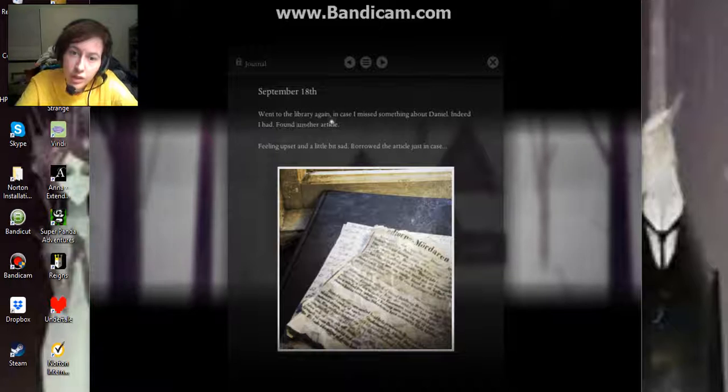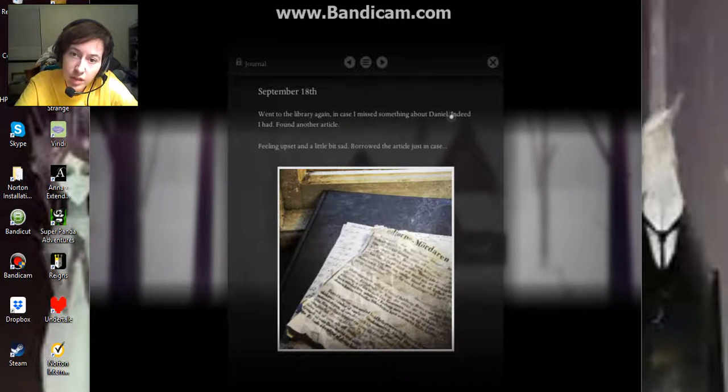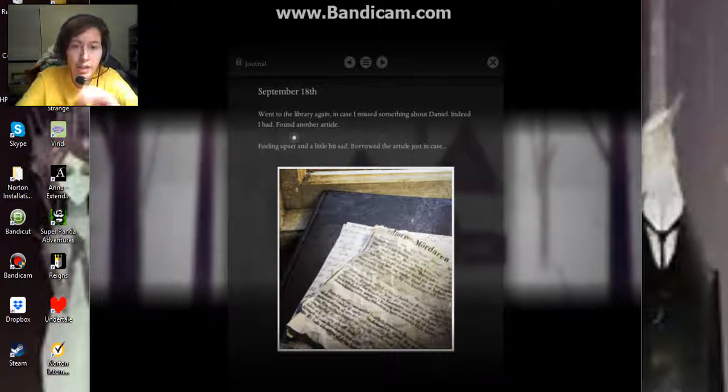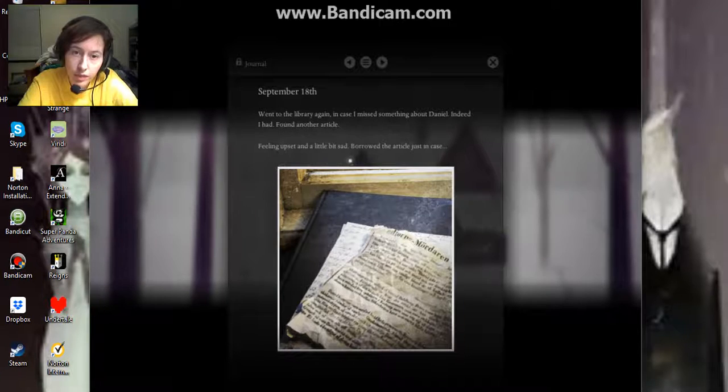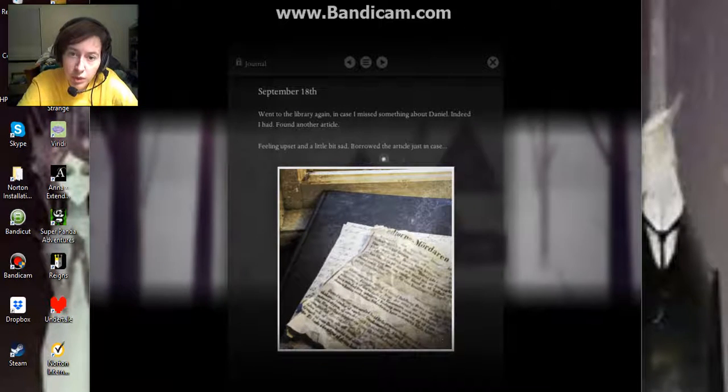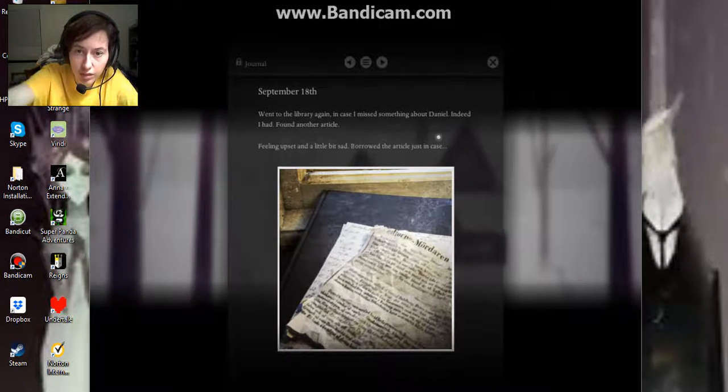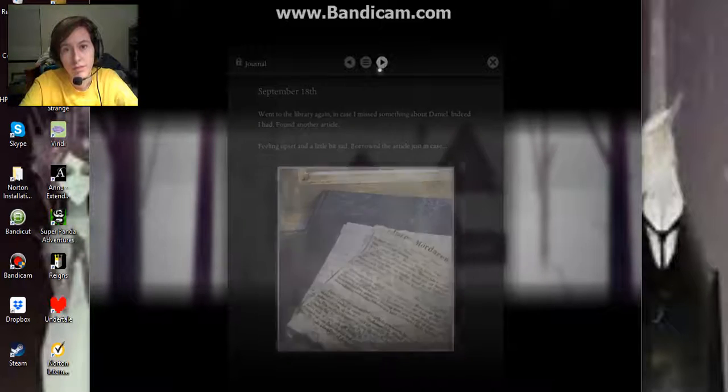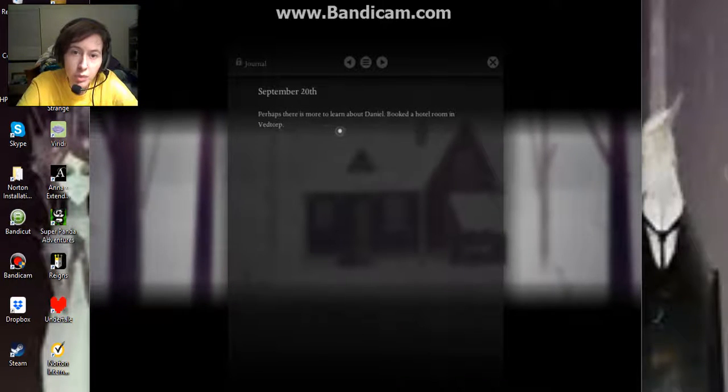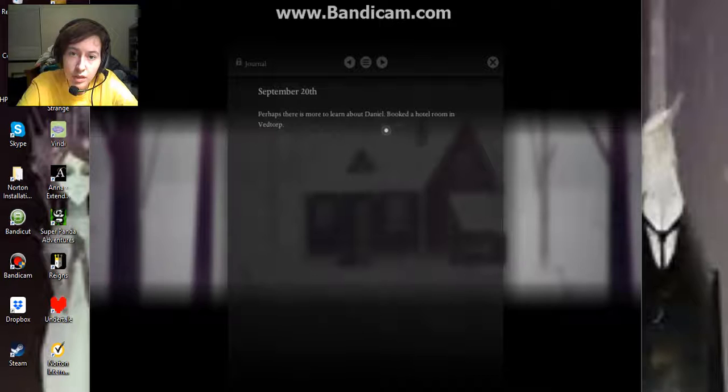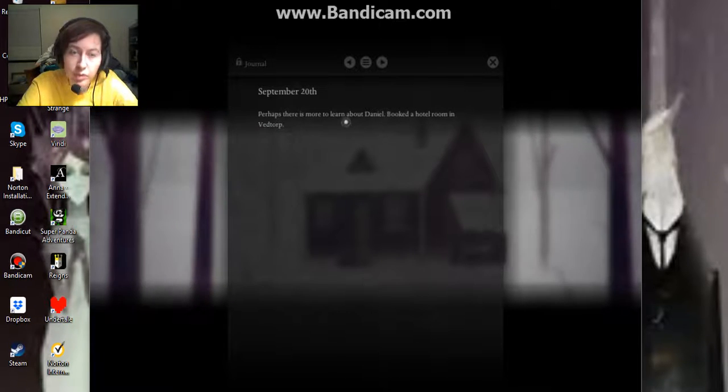September 18th. I went to the library again in case I missed something about Daniel. Indeed I had. I found another article. Feeling upset and a bit sad. Borrowed the article just in case. Perhaps there is more to learn about Daniel. Booked a hotel room in Veldorp.